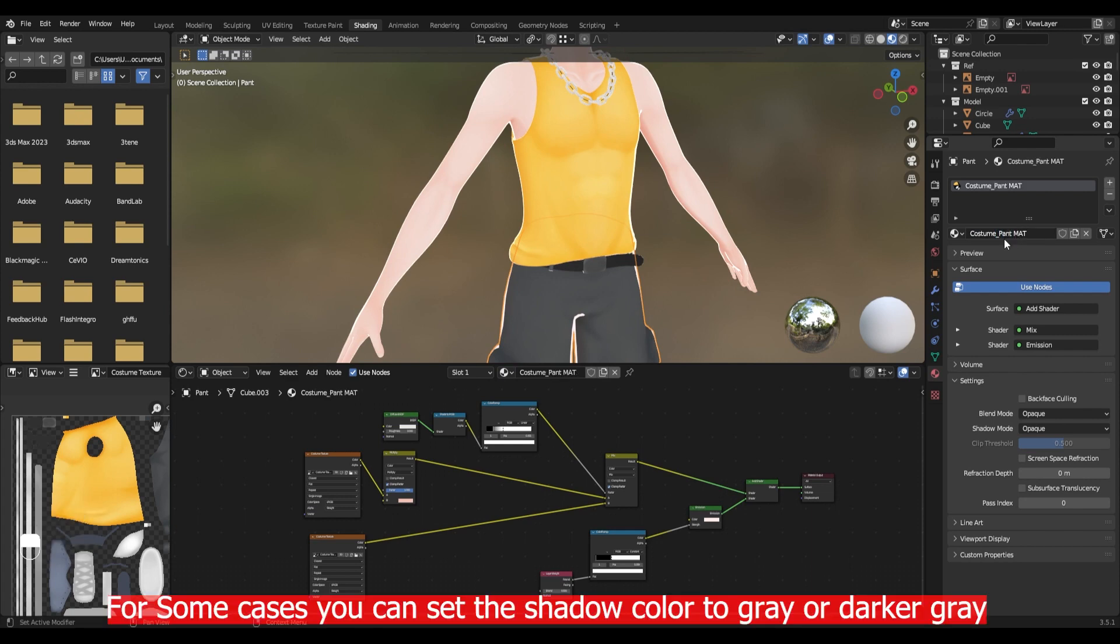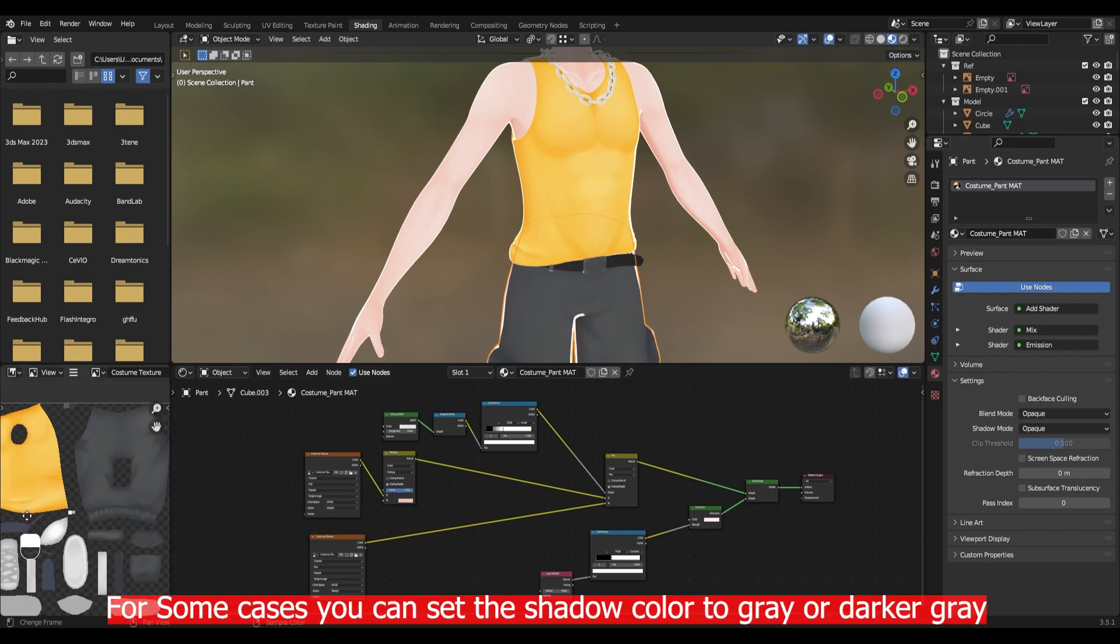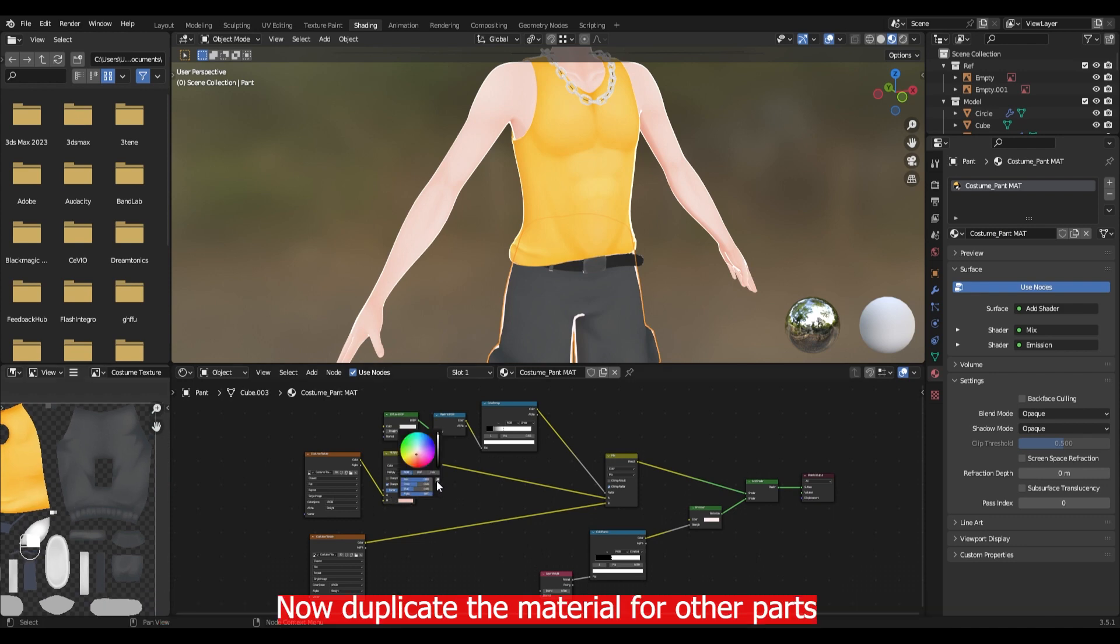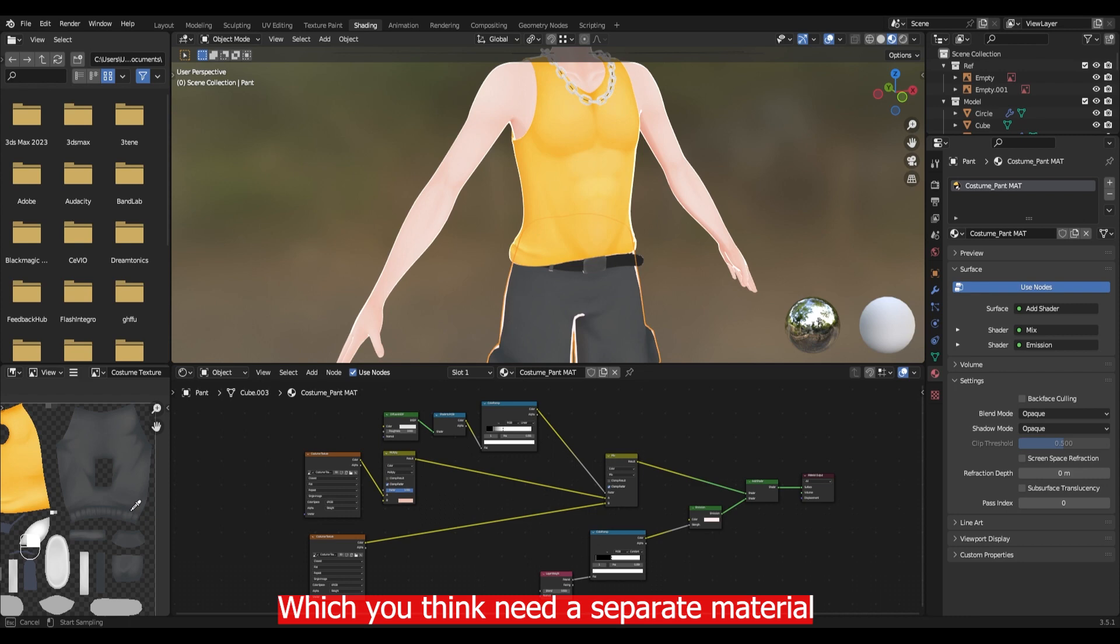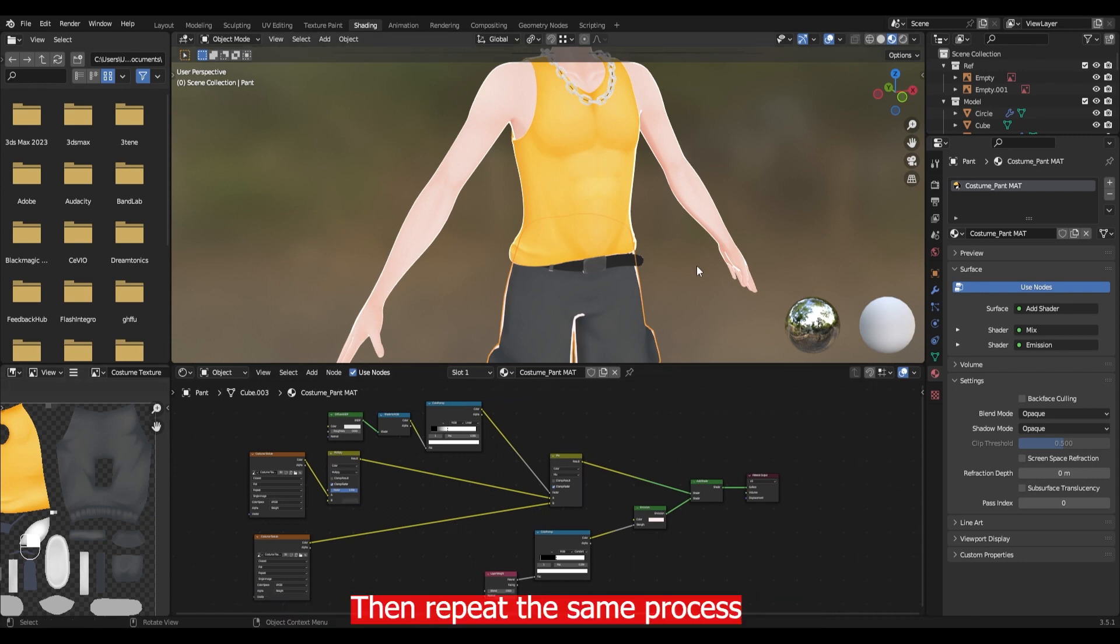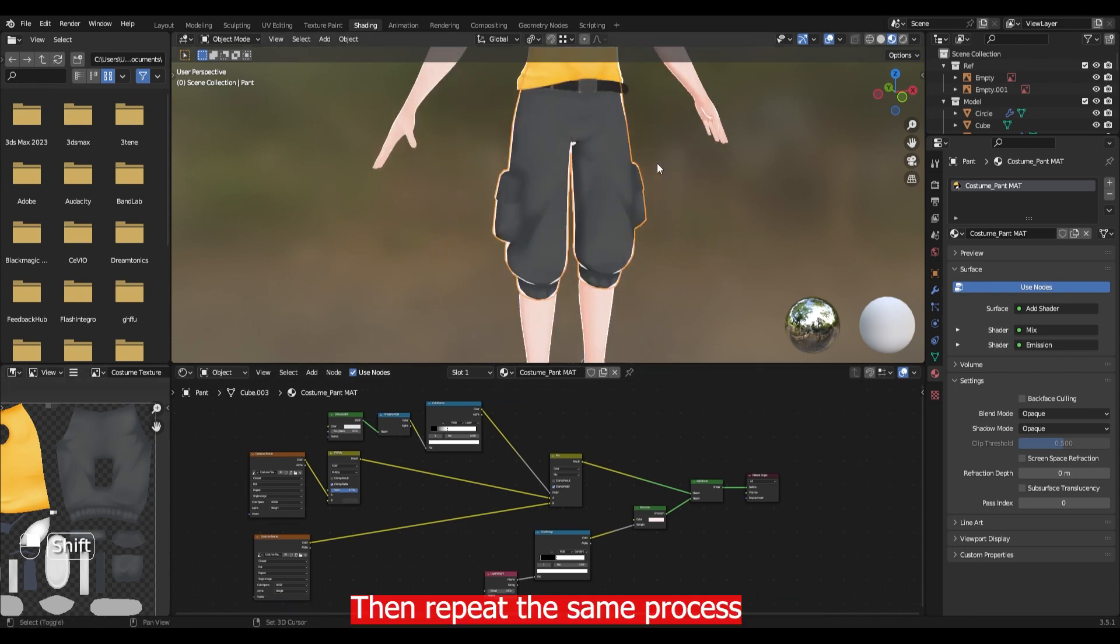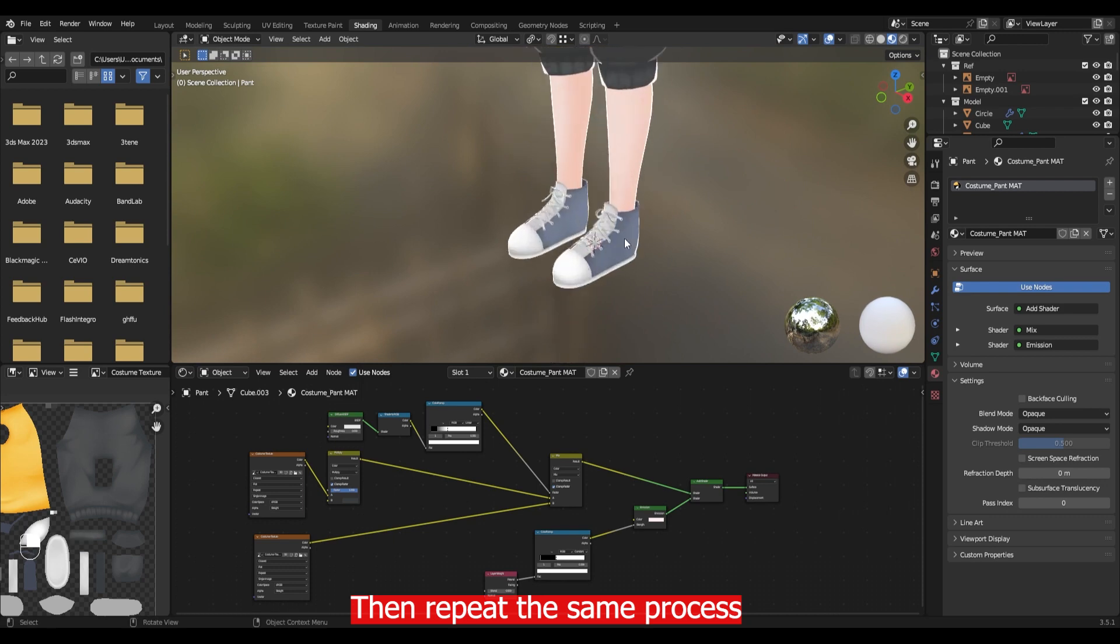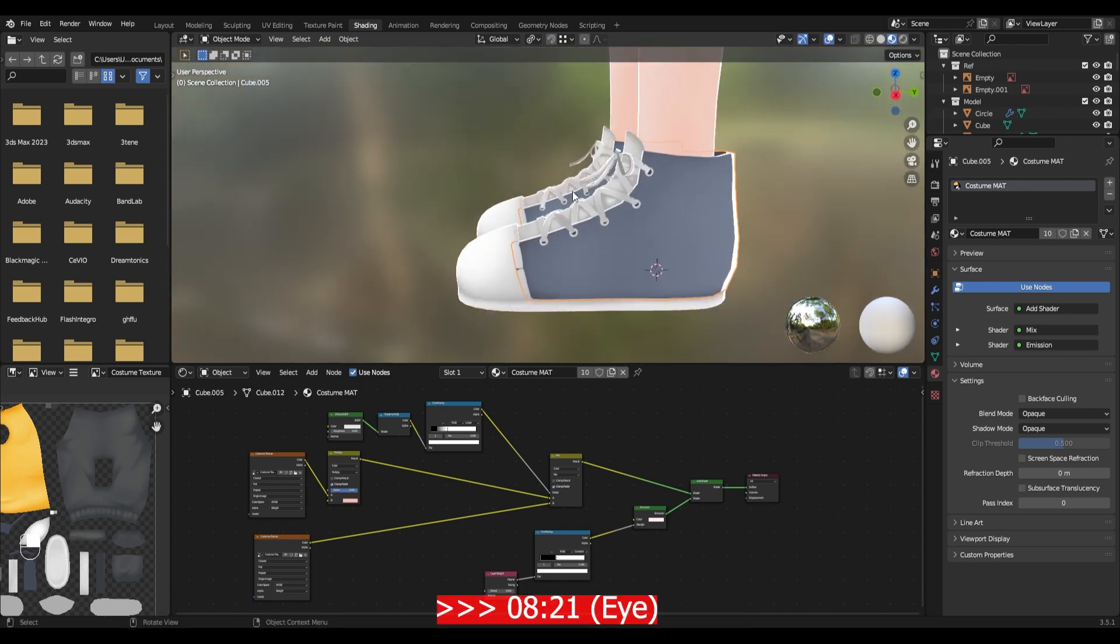For some cases you can set the shadow color to gray or darker gray. Now duplicate the material for other parts which you think need the separate material. Then repeat the same process.